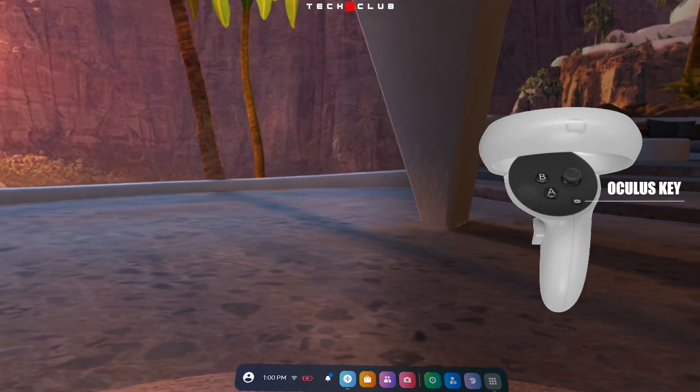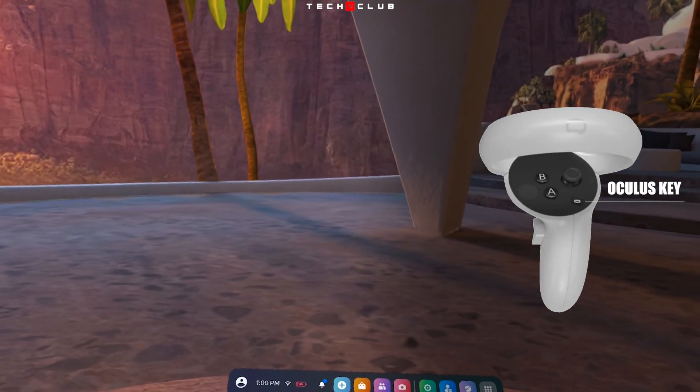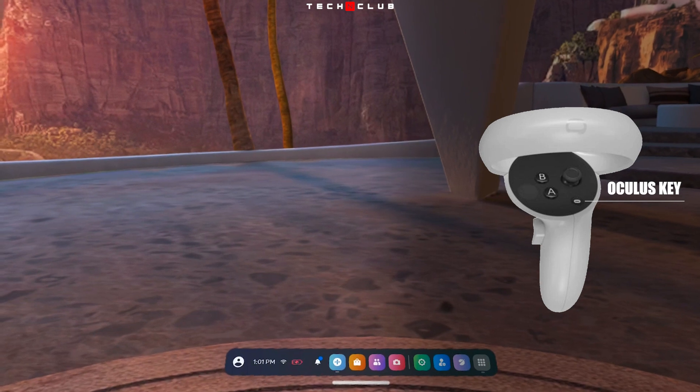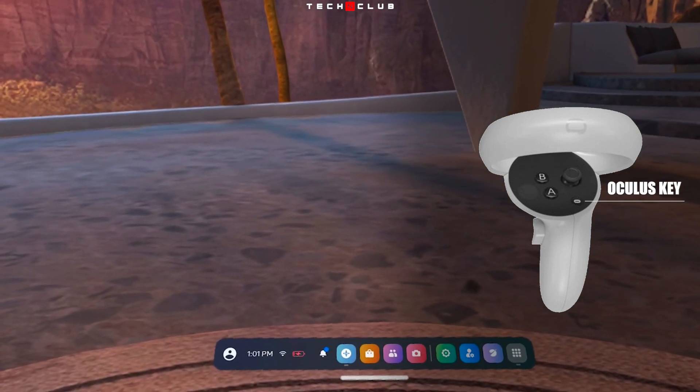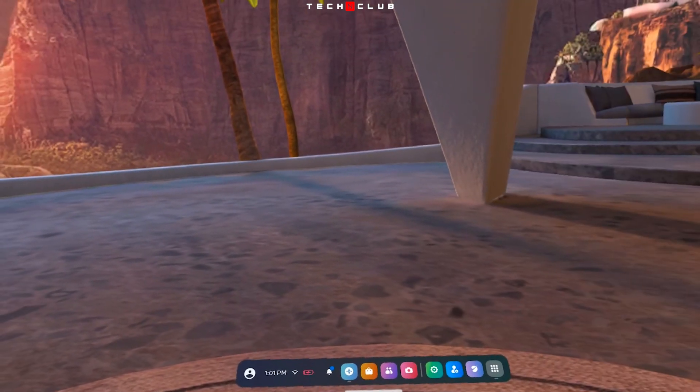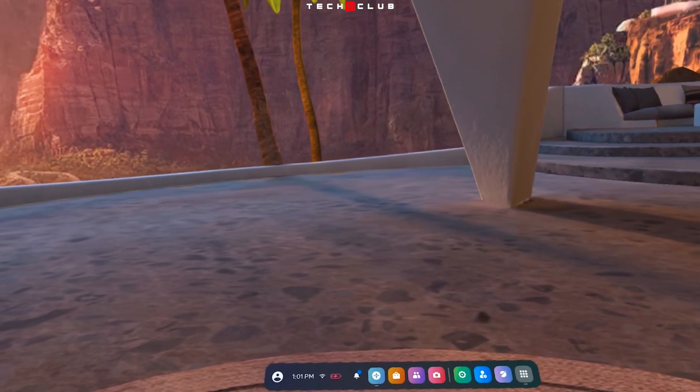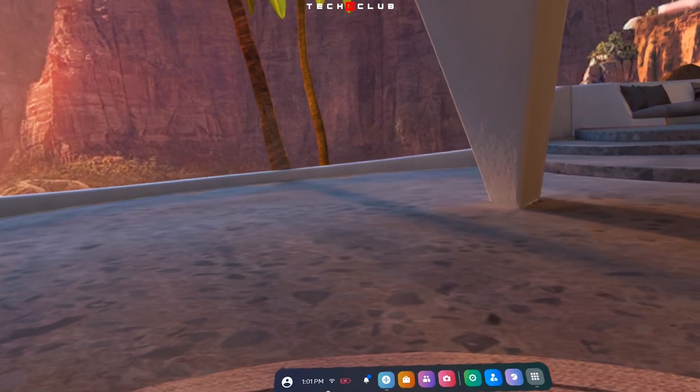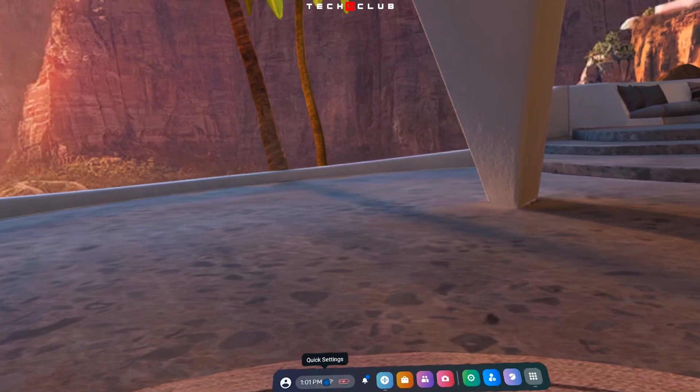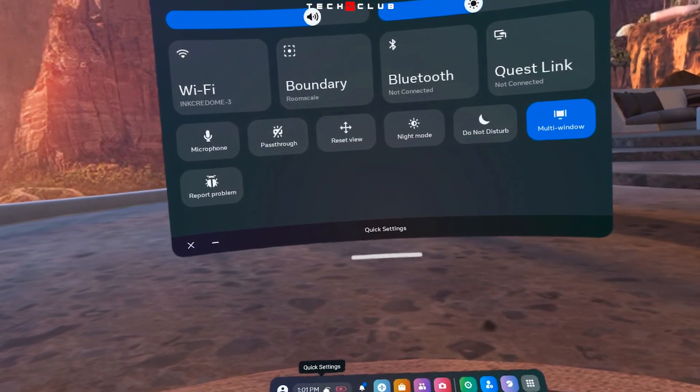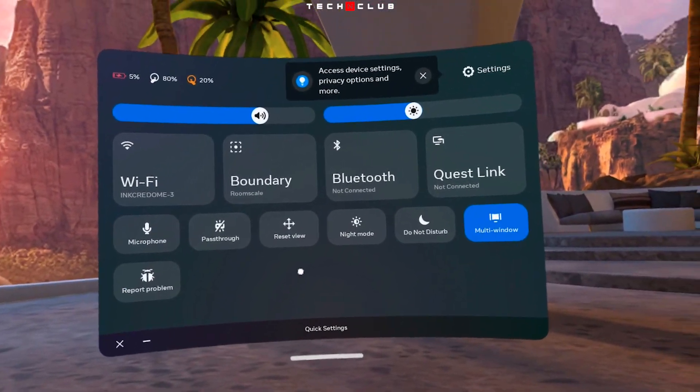First, press the Oculus logo key on your right controller to pull up your Universal Menu. When Quick Settings appears, select it to open the Quick Settings panel in Universal Menu.